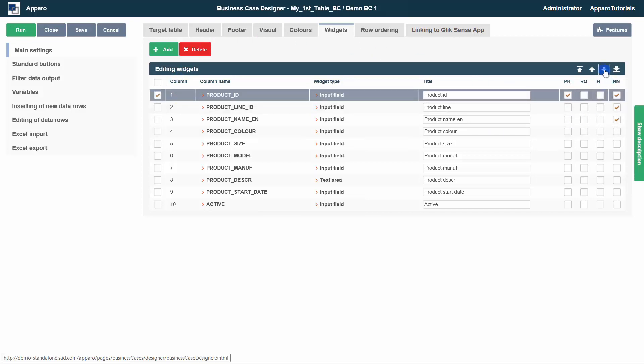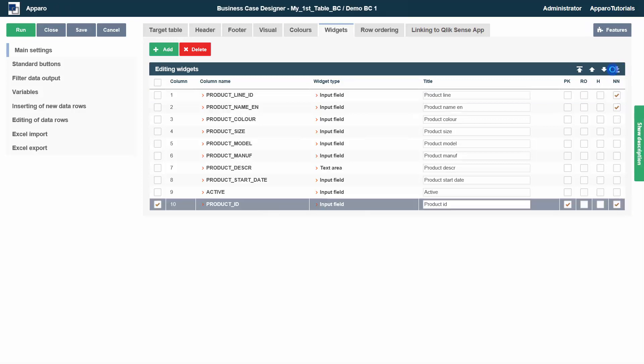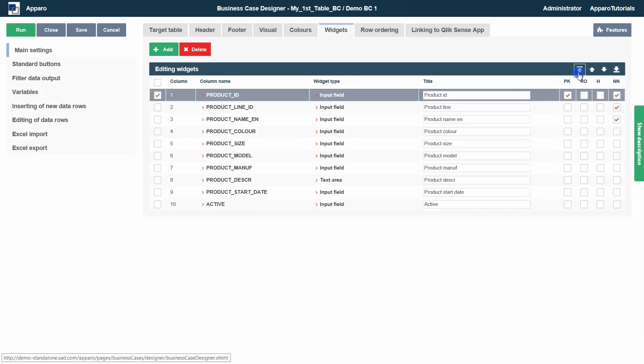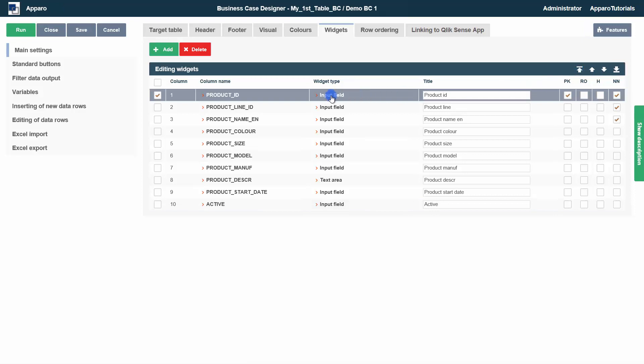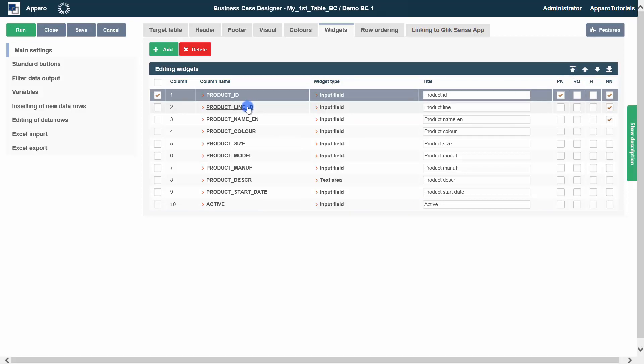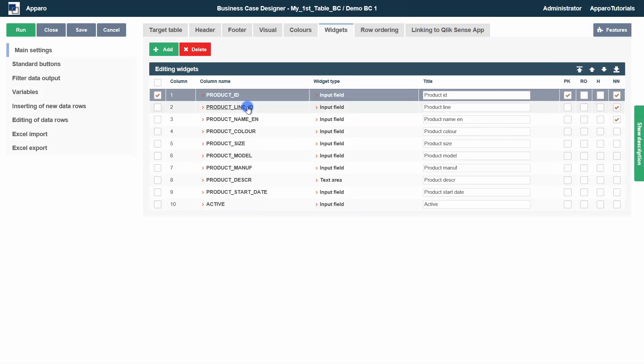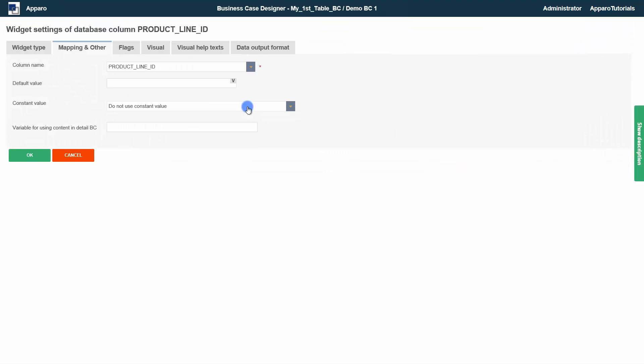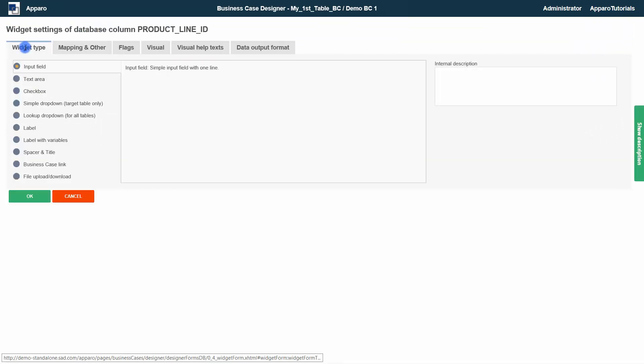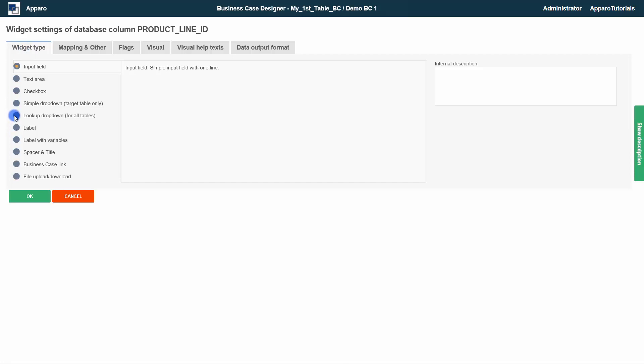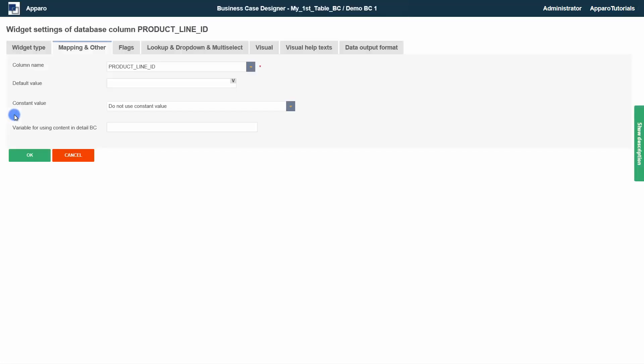The order of the widgets can be changed with the arrows above. To open the edit view, just click on the link name. In the first tab, you can change the widget type. We will select the type lookup drop down for all tables here.